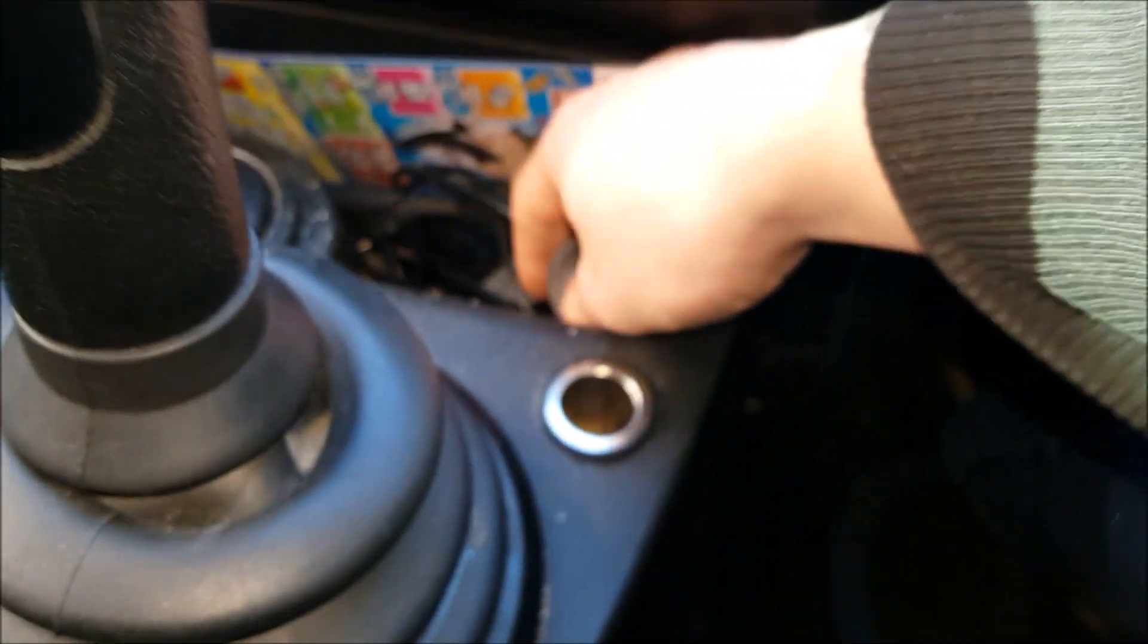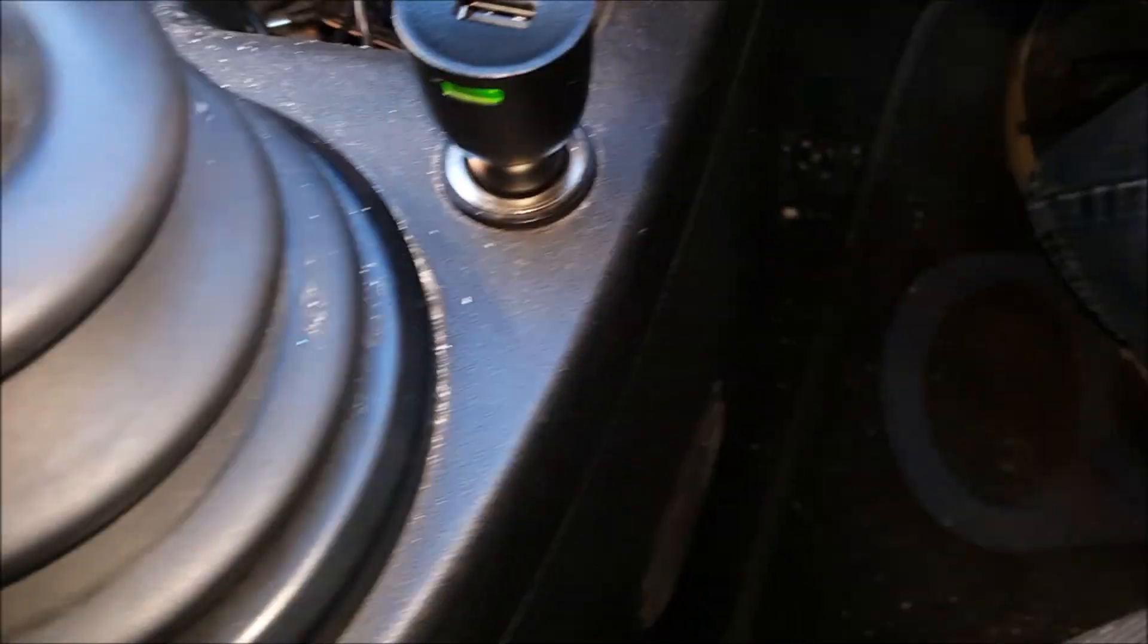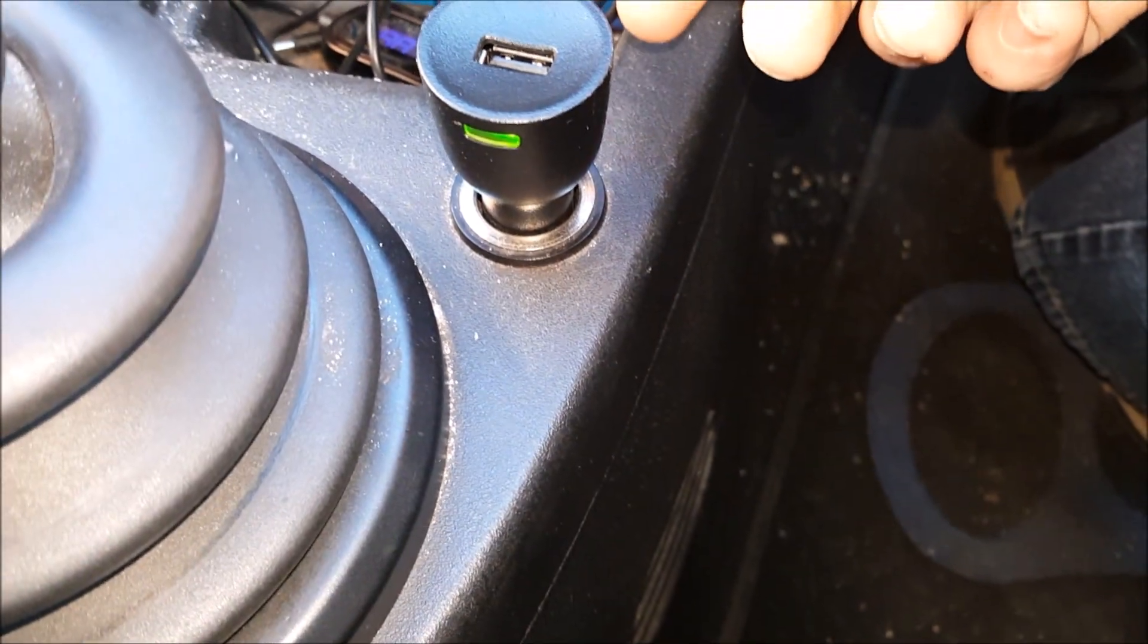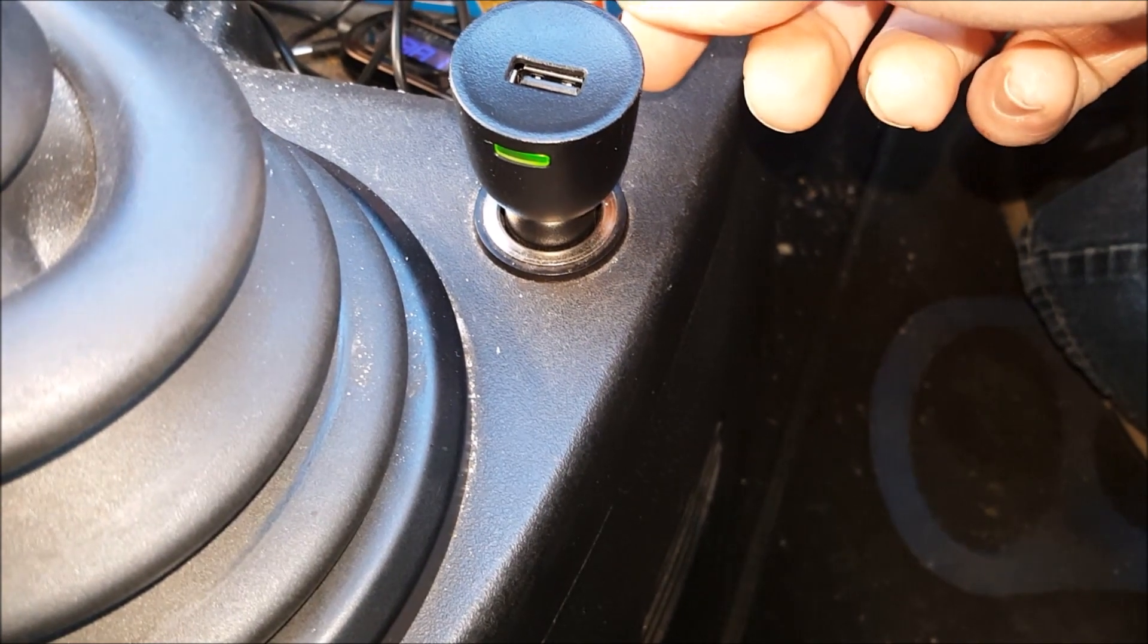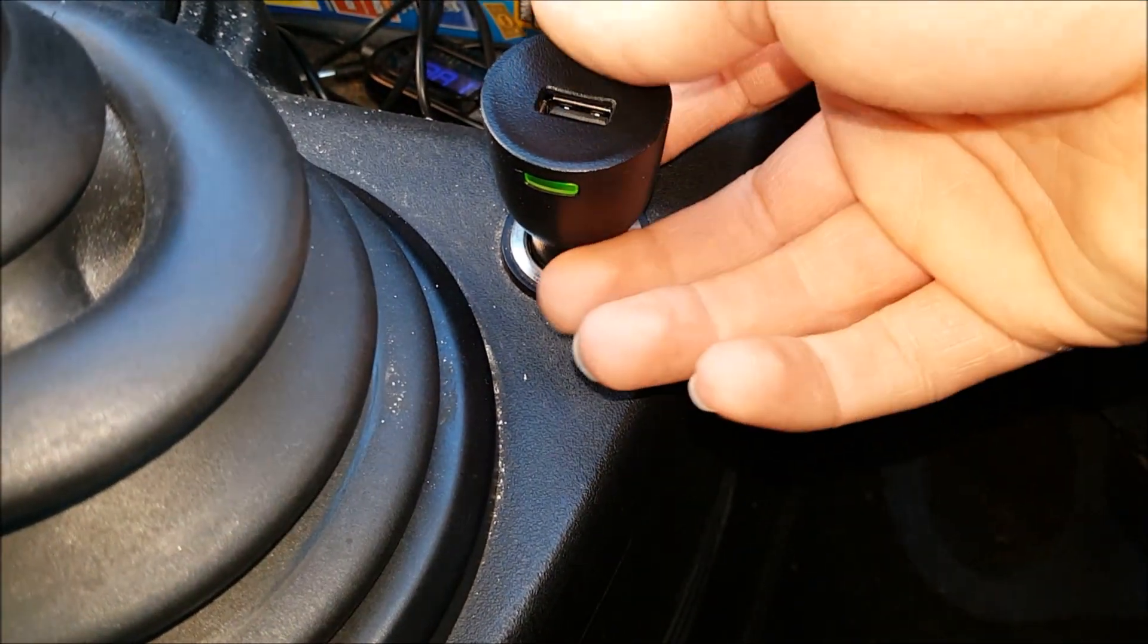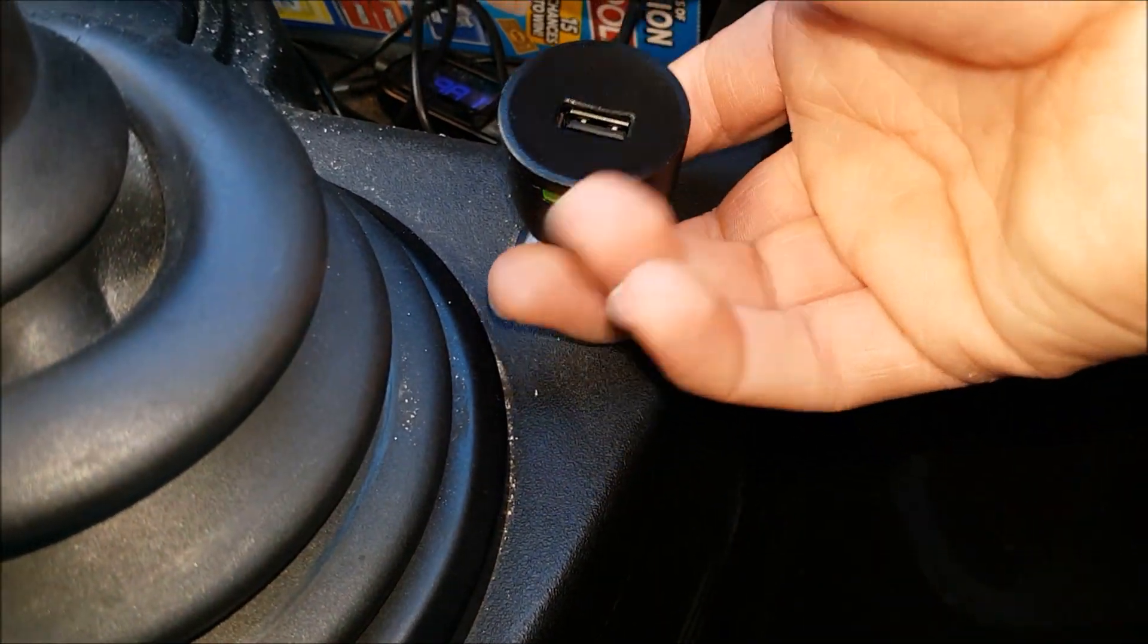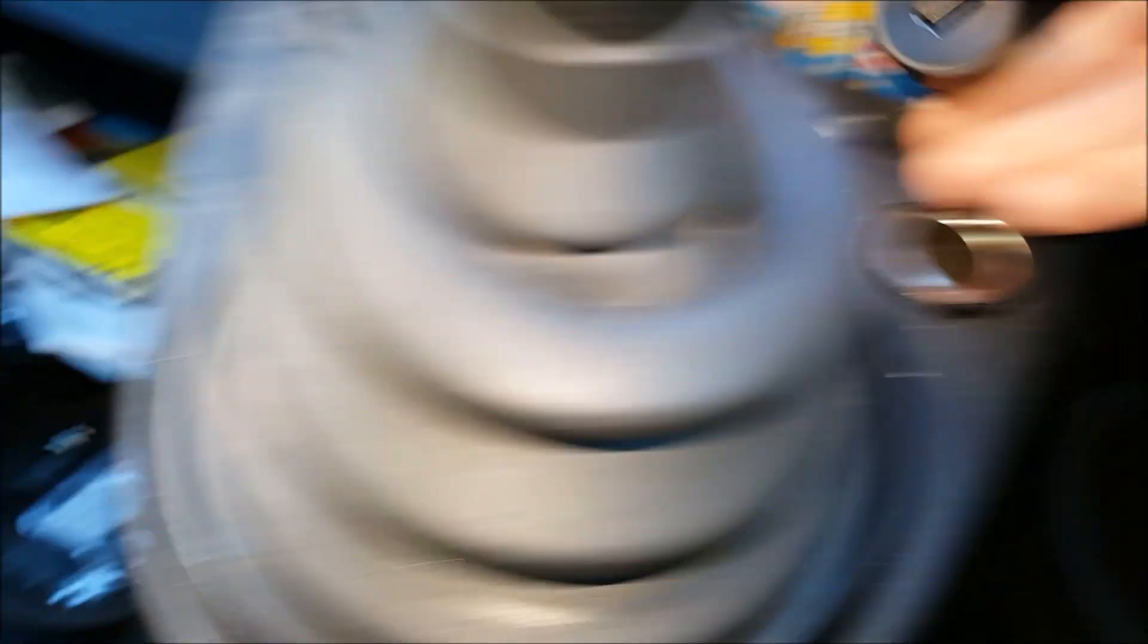So now, in theory, if we try this, it works. Look at that. How brilliant is that? And now it's all good to go.